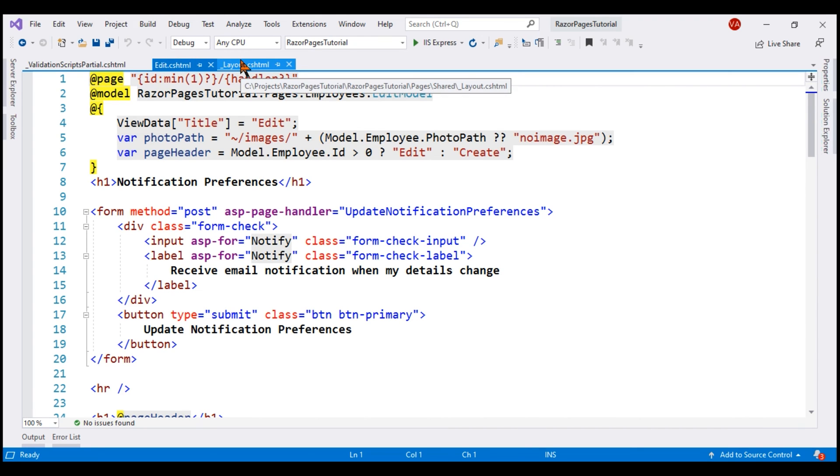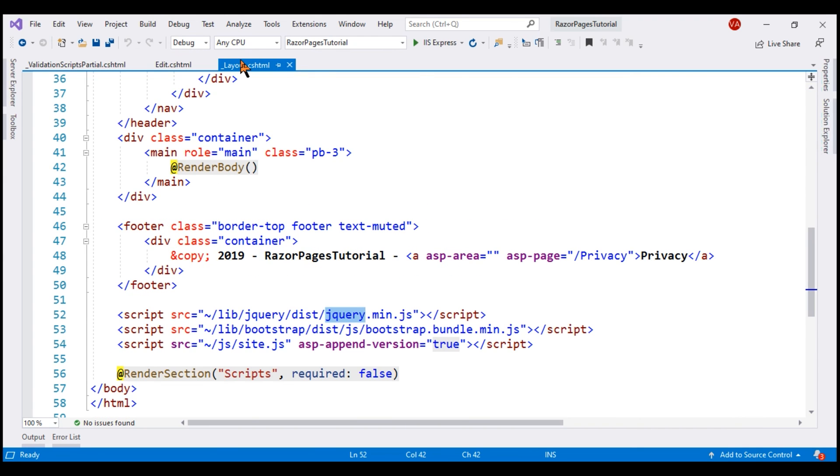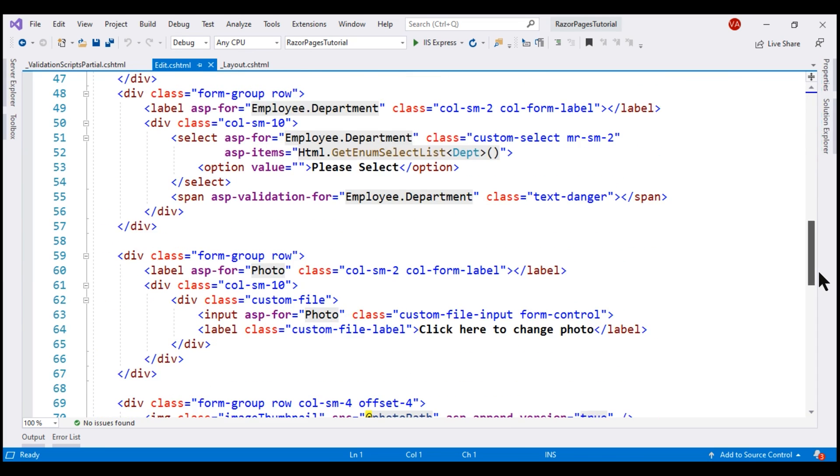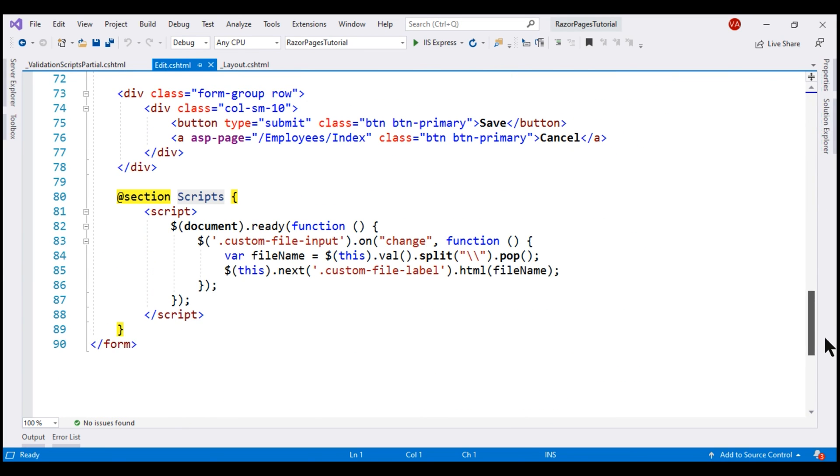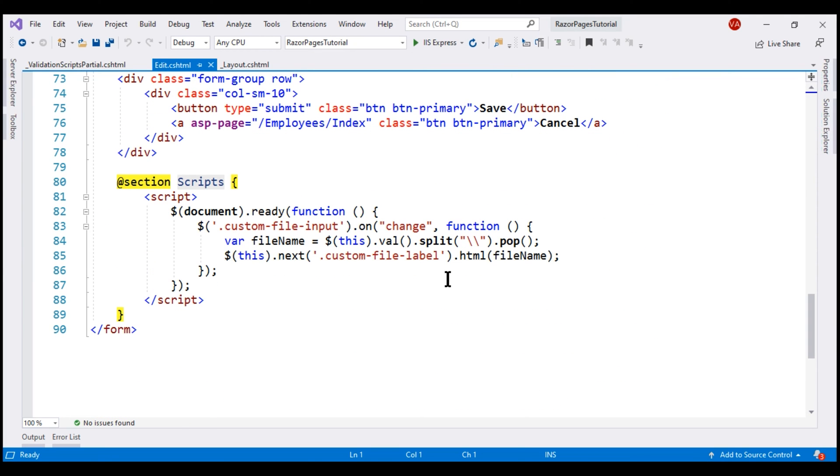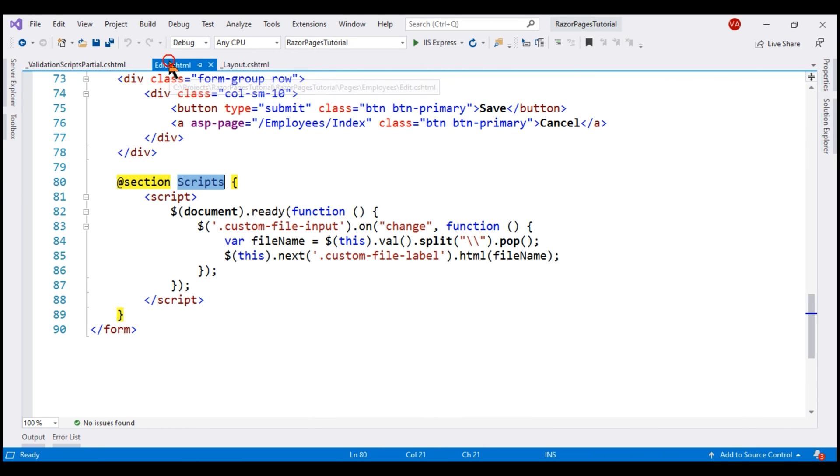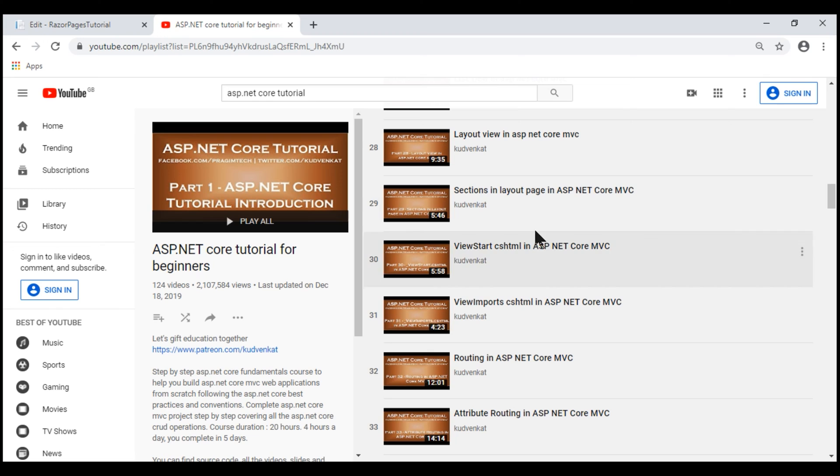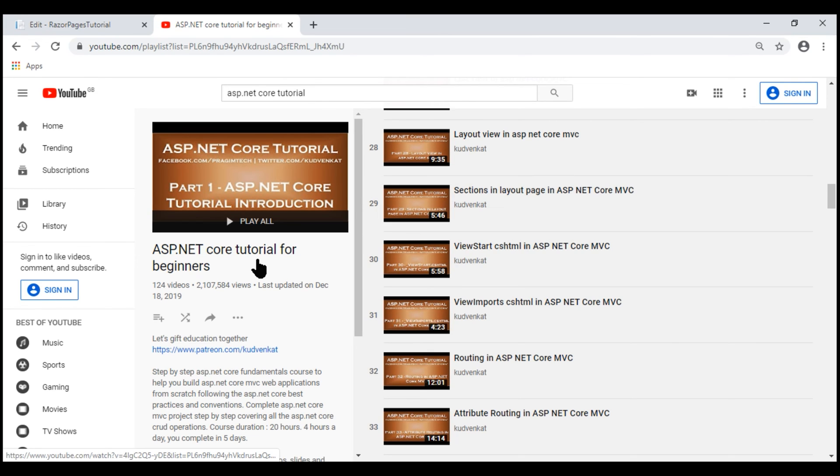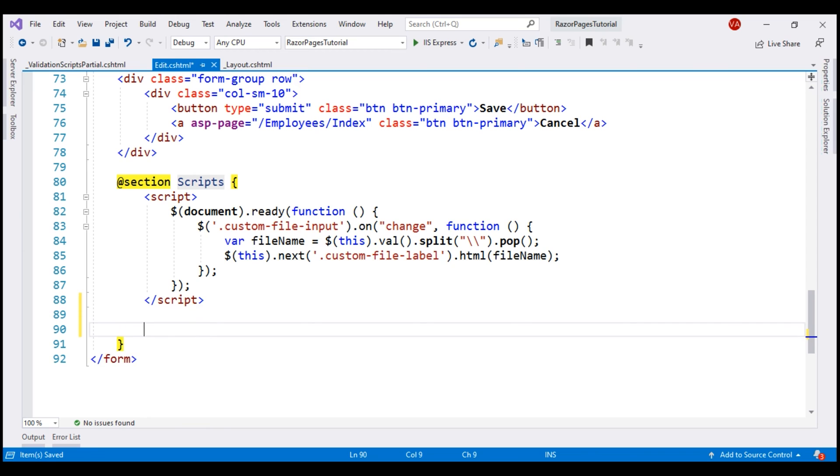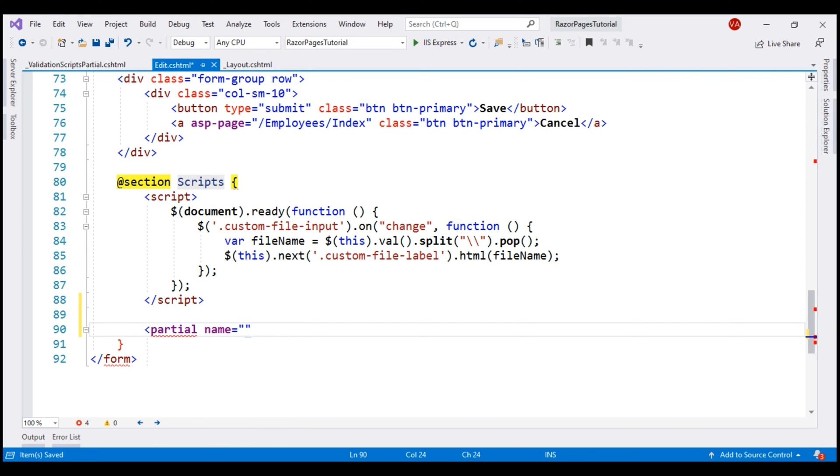If we take a look at our layout file, notice we have a section here called scripts and we are using this section on our Edit page to include this custom jQuery code. We're going to use the script section to render this partial view as well. If you are new to sections, we discuss them in detail in part 29 of our Razor Pages tutorial. To render a partial view, we use partial tag helper and then specify the name of the partial view.